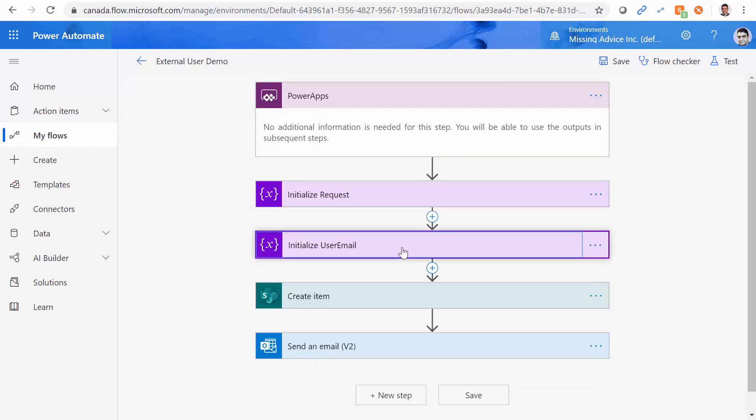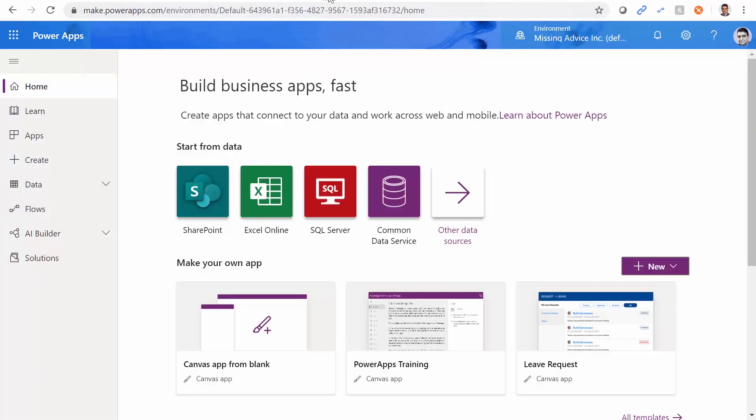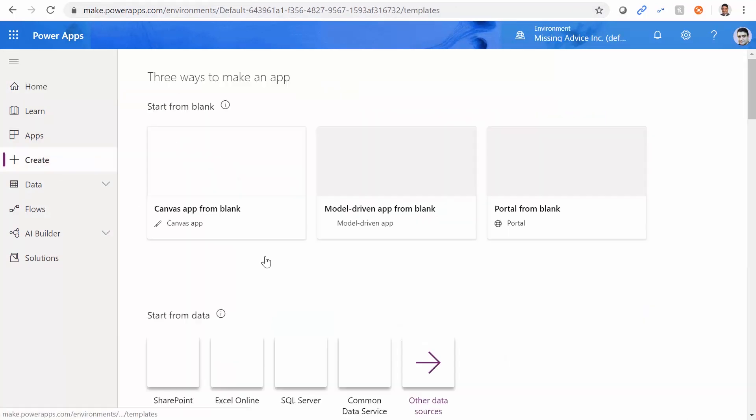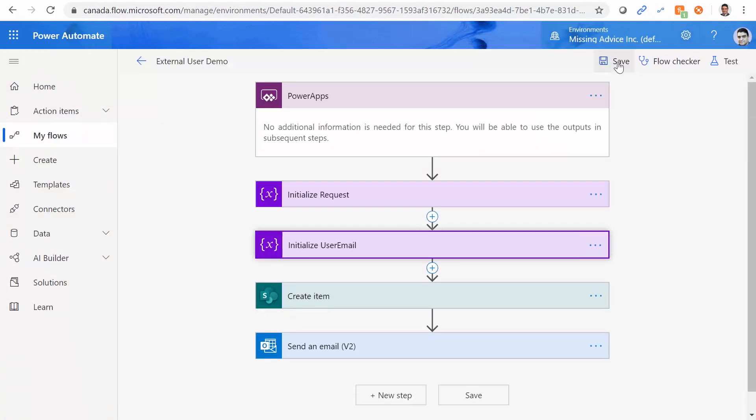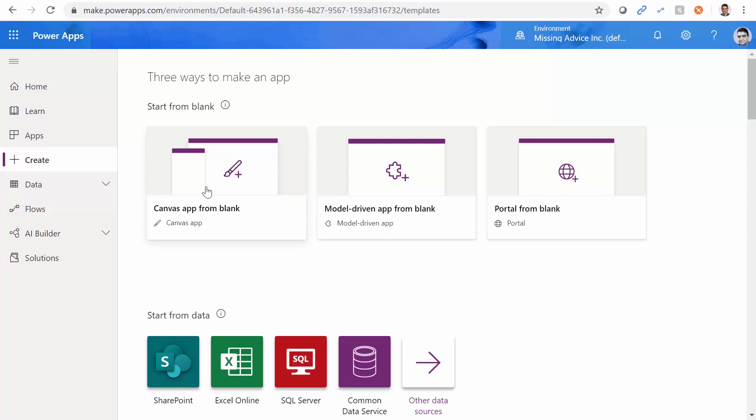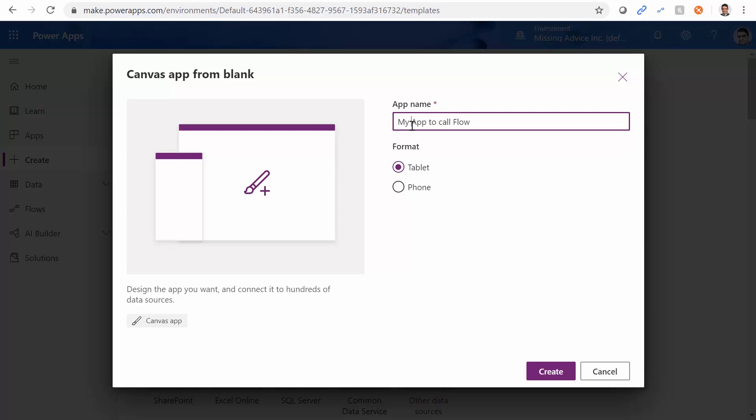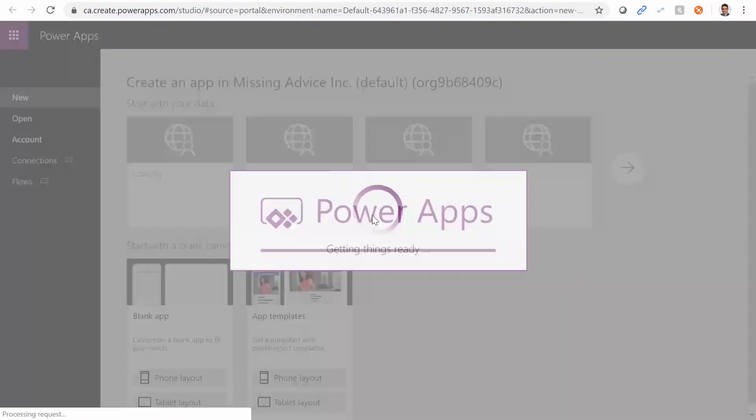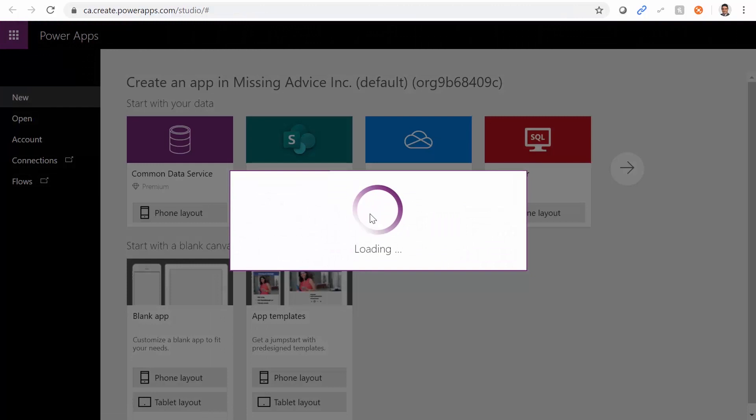As I add these variables, let me just save it. And the PowerApps trigger changes. So you see now there are two variables that are required. One of them is Initialize Request Value, Initialize User Email Value. Great. Now we are ready to go to PowerApps and create a PowerApps that make this call. We go to make.powerapps.com and I say create. Just make sure you save this one before you go to PowerApps.